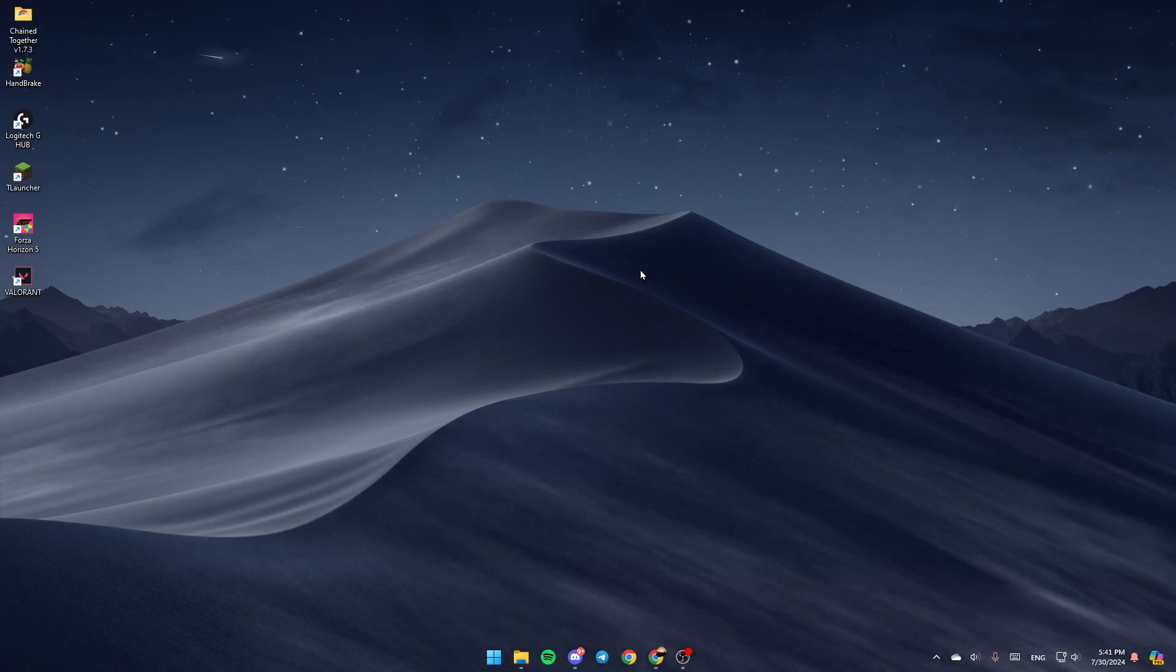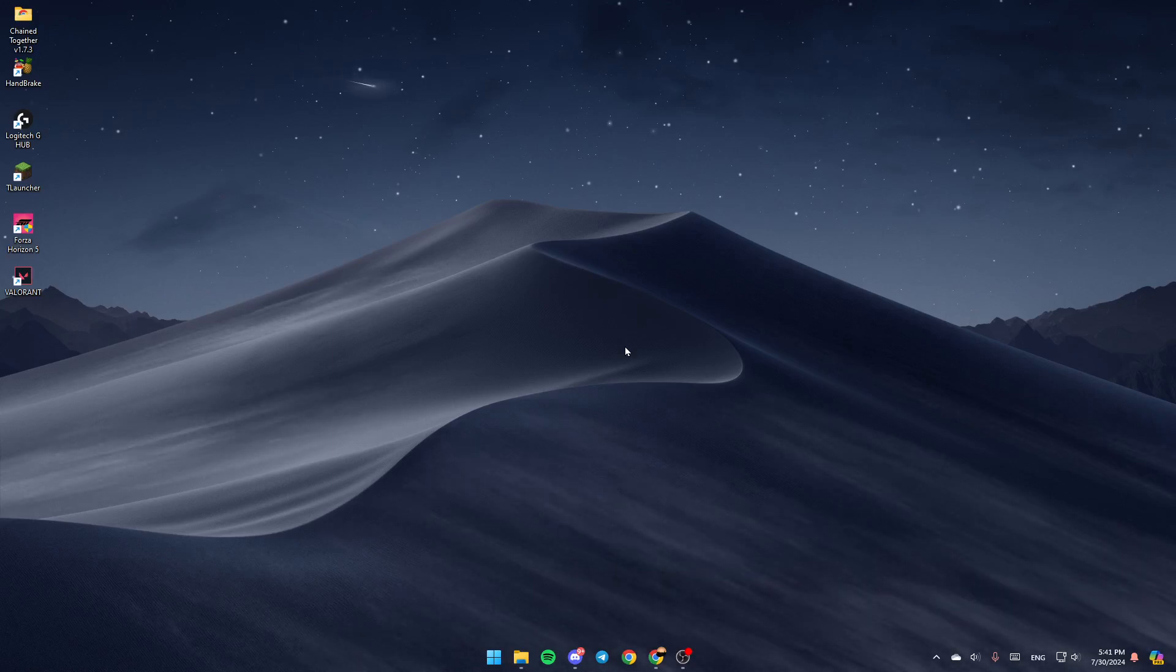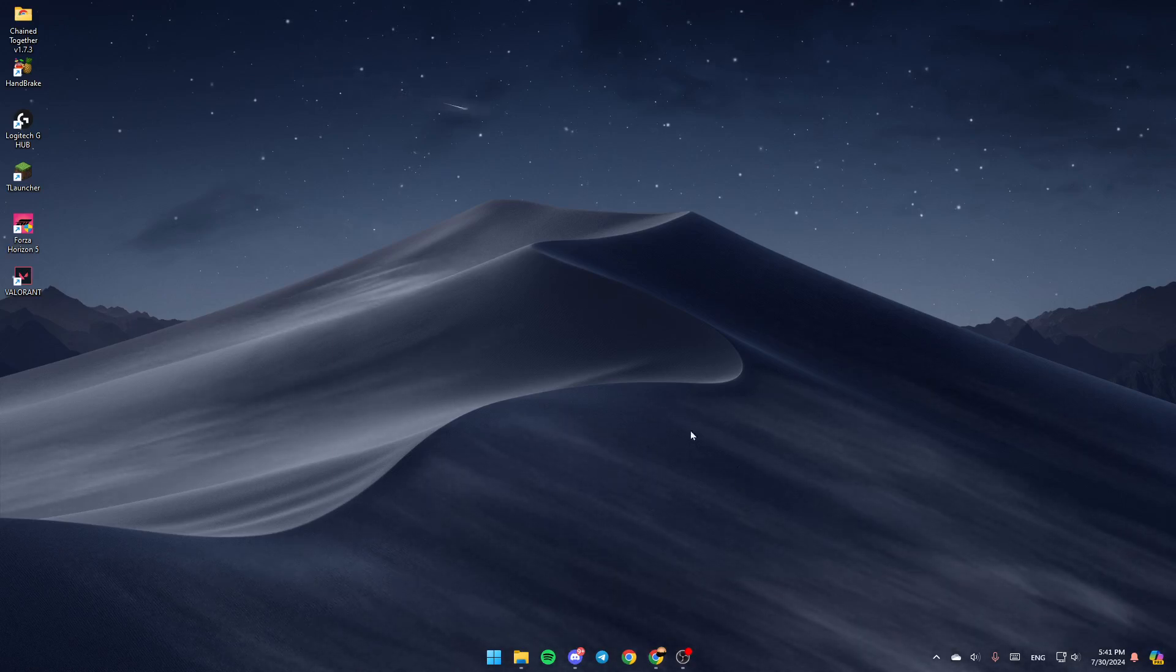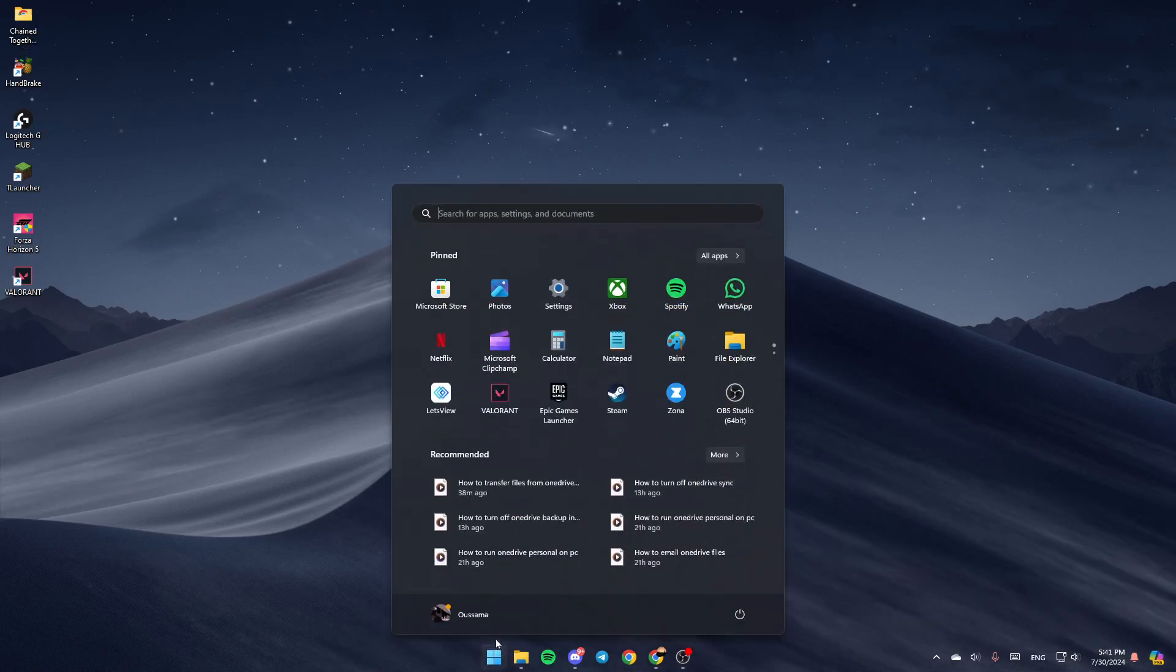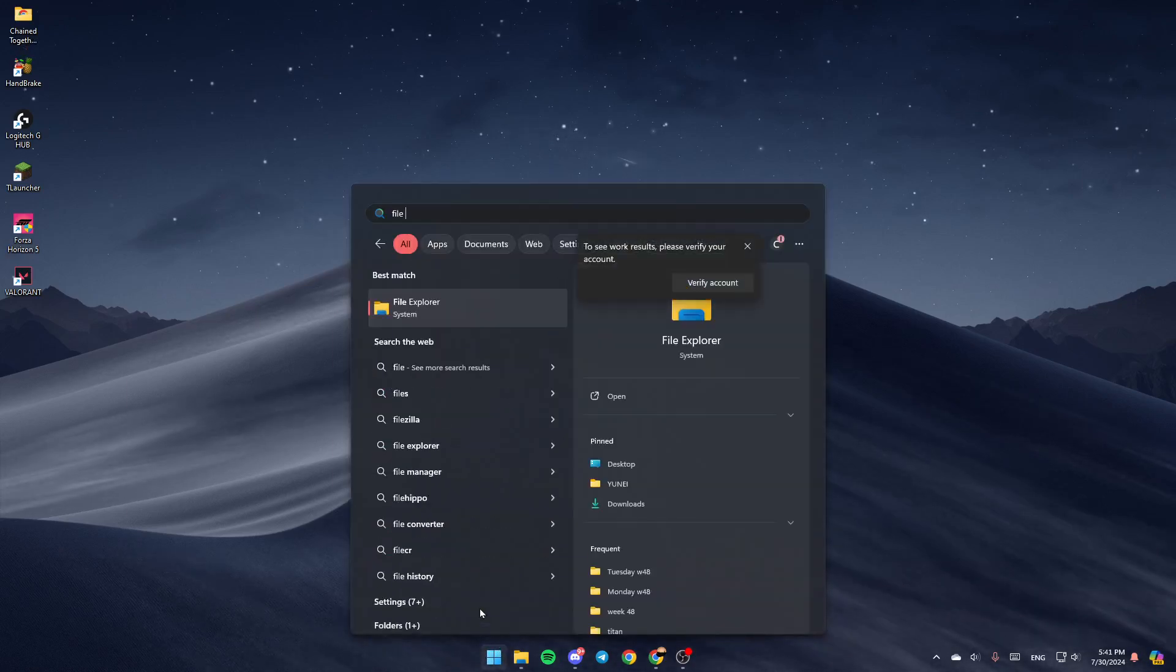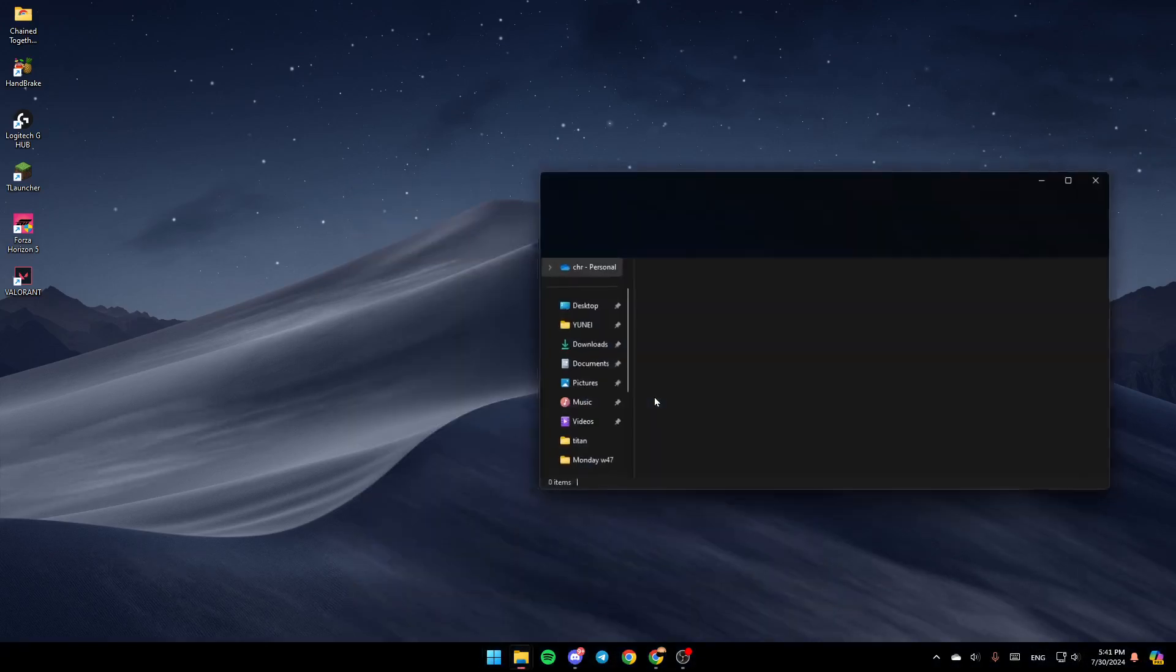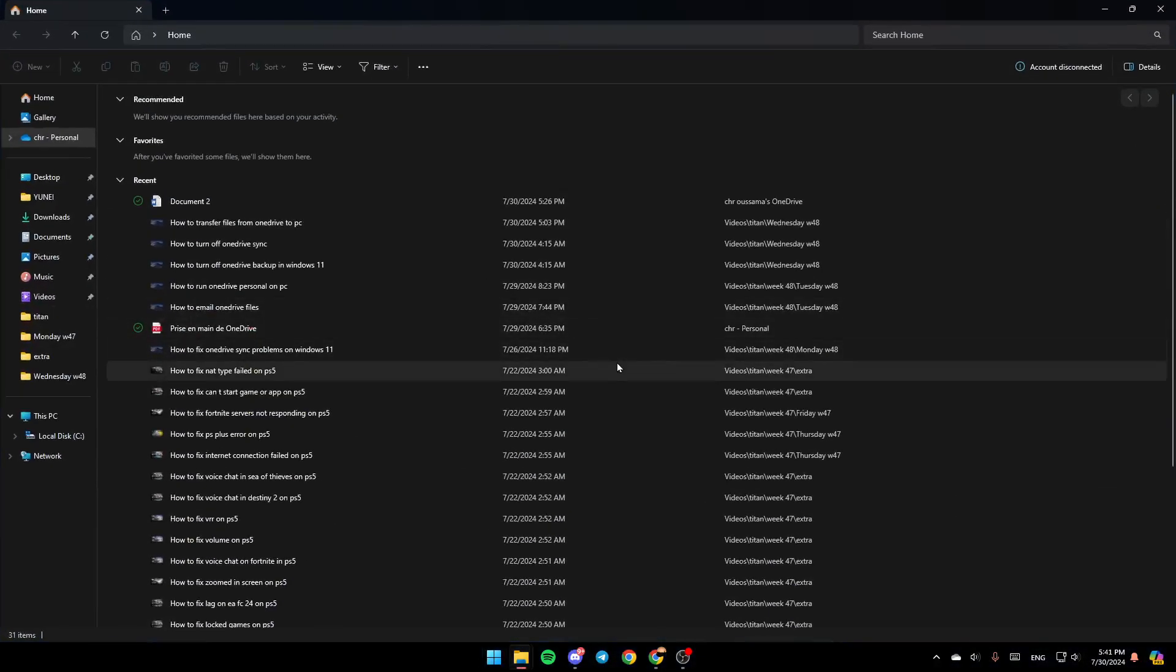As you can see, I'm right now on my desktop on my computer. So the first thing that you need to do is open File Explorer. If you don't find this right here, just go to the start menu and search for File Explorer. Once you find this, click on open and you're going to be right here.